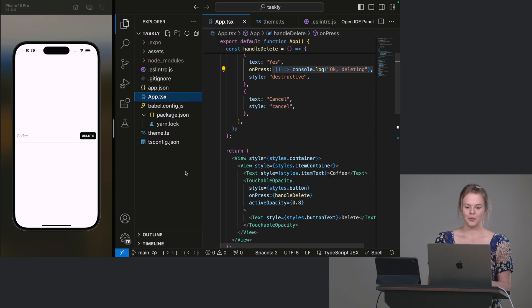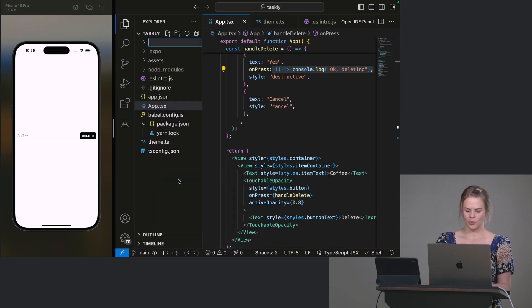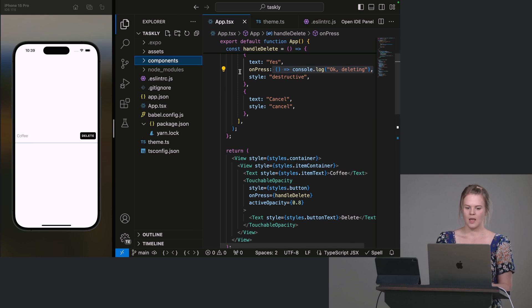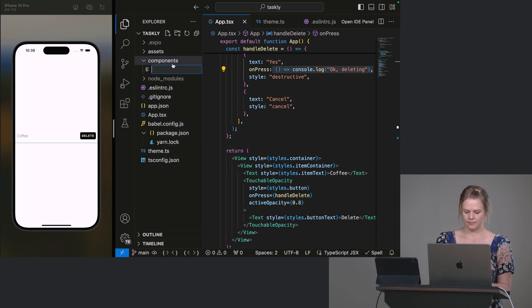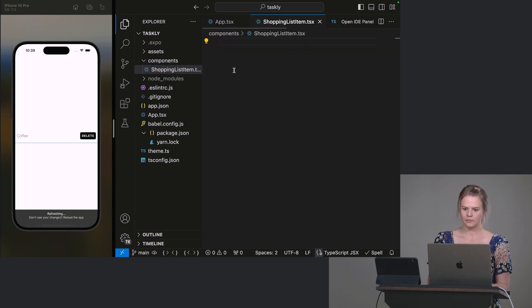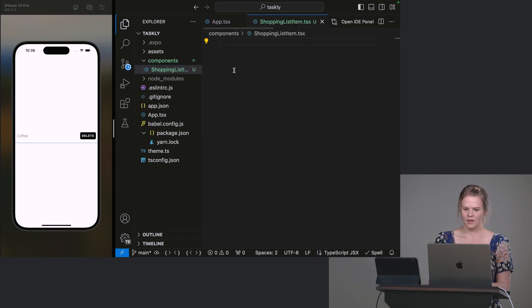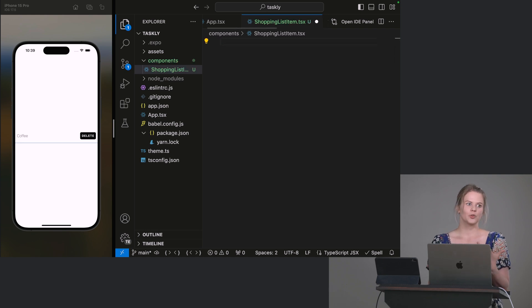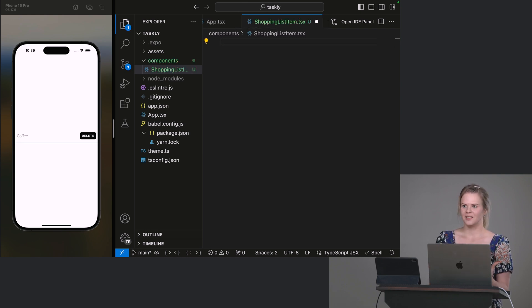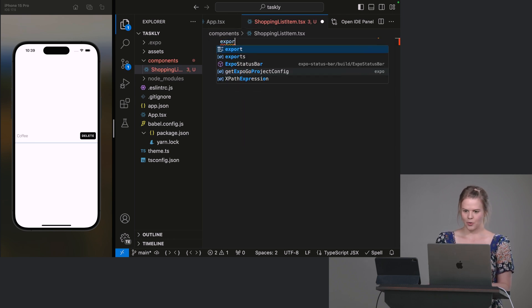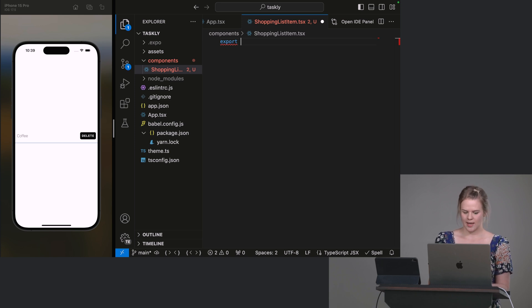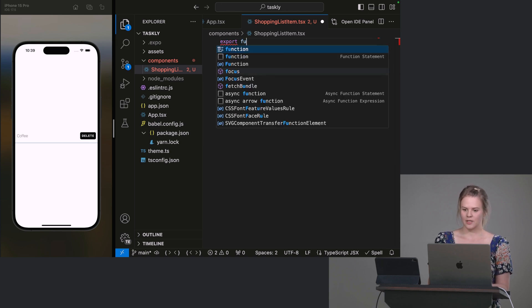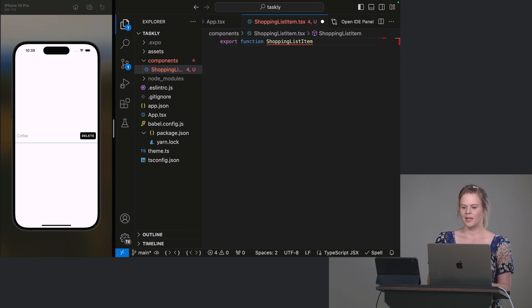So the common thing to do is we create a components folder, and you can have components in here. So let's call this ShoppingListItem.tsx. Right now, you need to export a component from here. You could do export default. I think the modern thing to do these days is to do an export, either export const, but as I said, I'm using functions for components. So let's do an export function, ShoppingListItem. So you name it the same as the file.